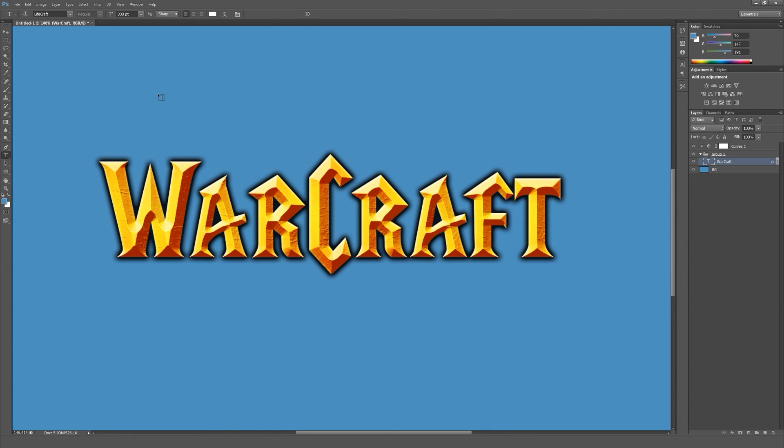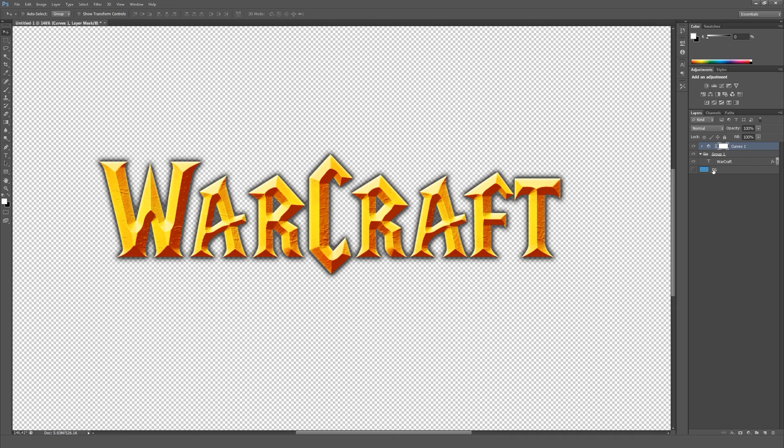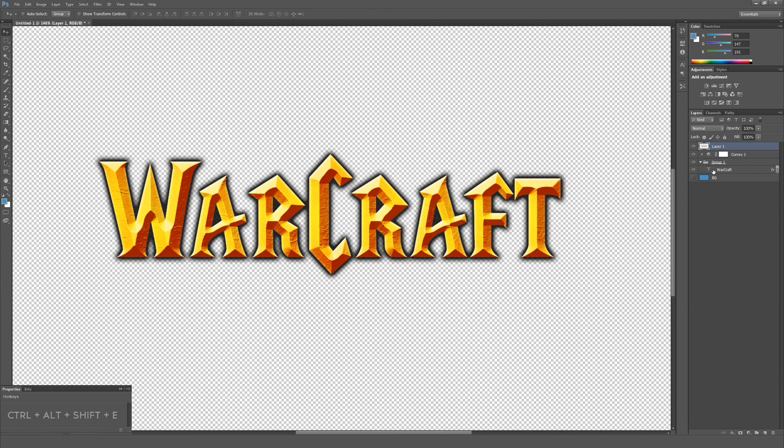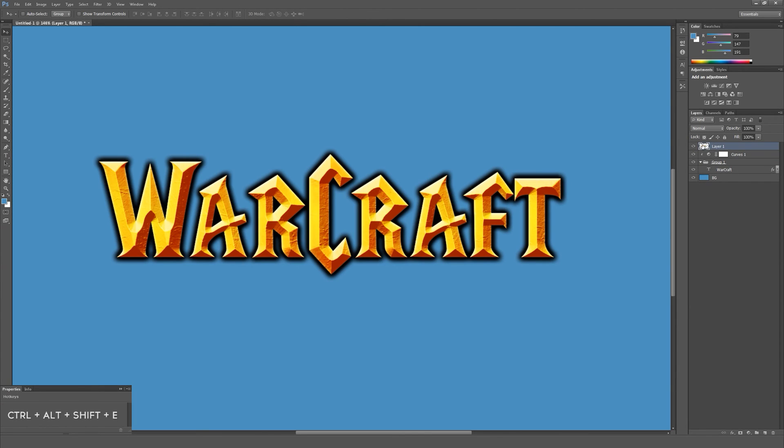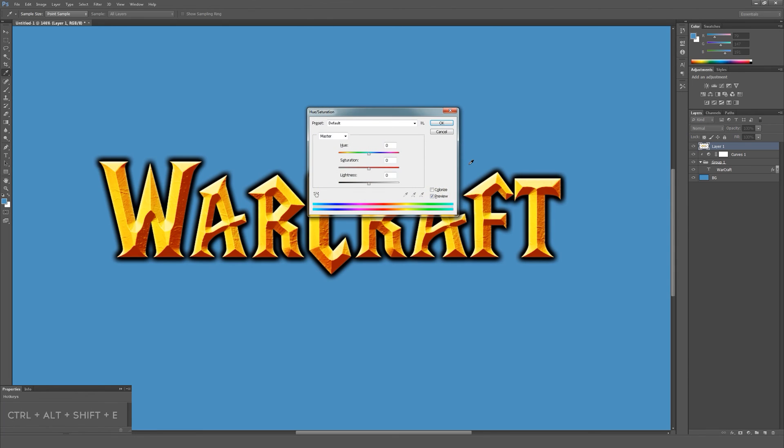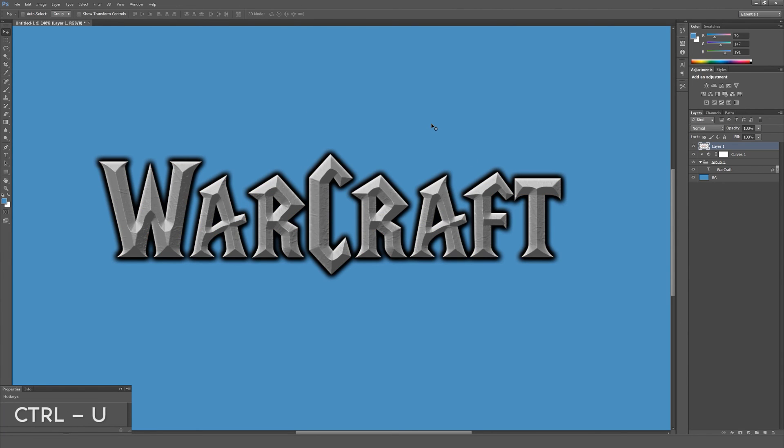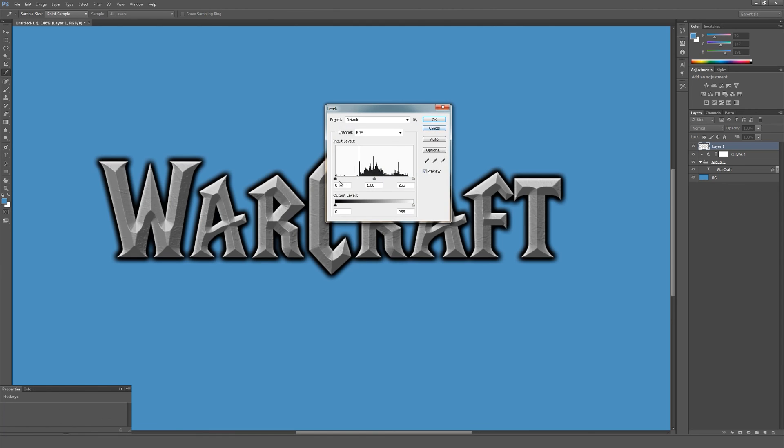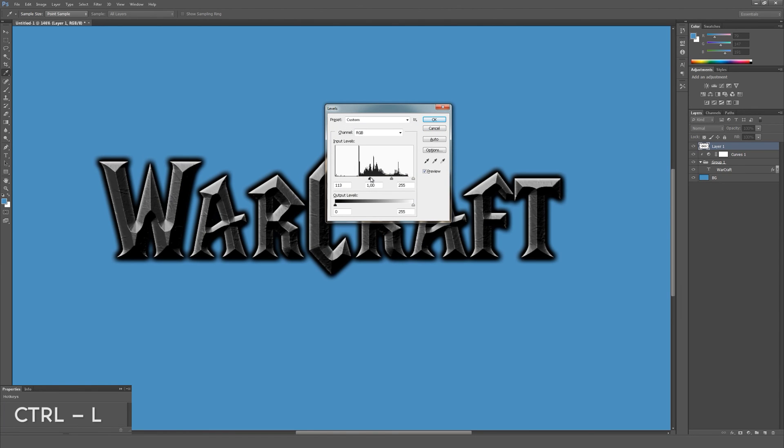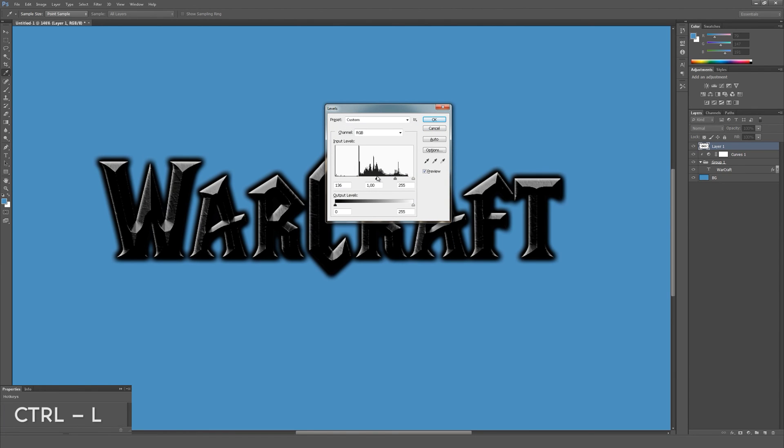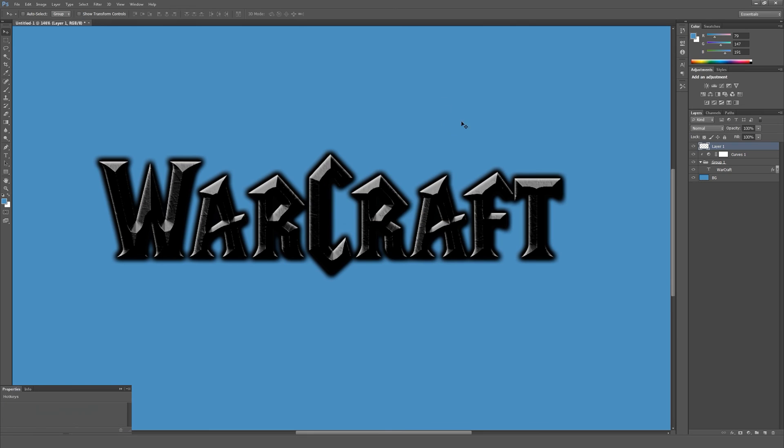Now I'll show you how to add even more detail to our text. Turn off the background and press Ctrl-Shift-Alt-E to create a layer snapshot. Press Ctrl-Shift-U to completely remove any saturation. Now press Ctrl-L to increase the contrast so that just our highlights remain.